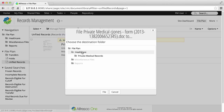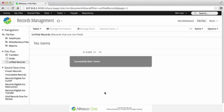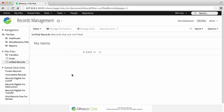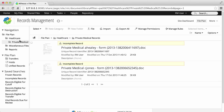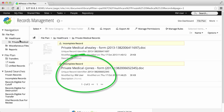Select a Records folder to file the record in, then click File. The record is added to the file plan, and if you haven't already, you can now go and add the required metadata.